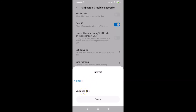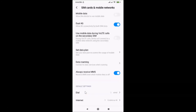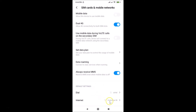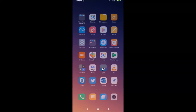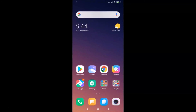Tap on the second SIM — Vodafone. You'll see a confirmation message: 'Swapped SIM card's network type has changed.' It is now set to the second SIM, which is Vodafone.